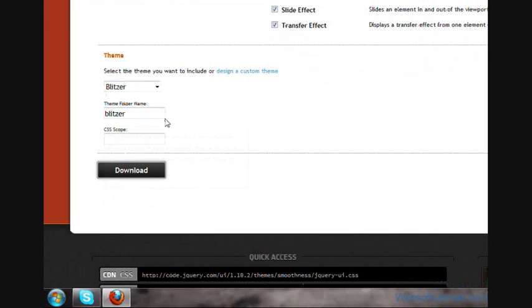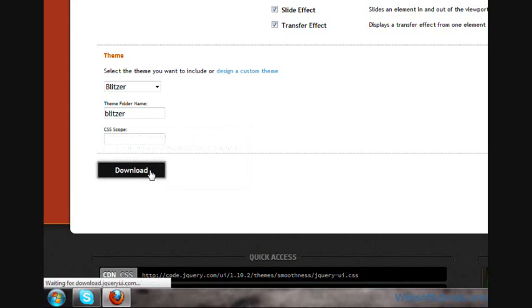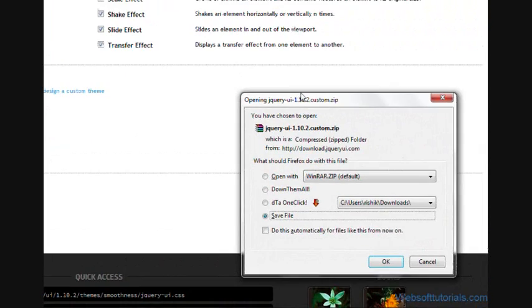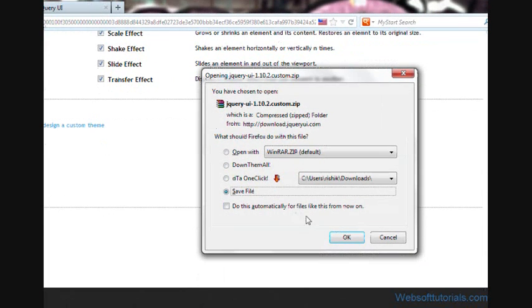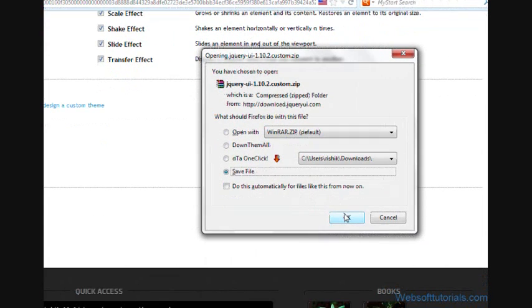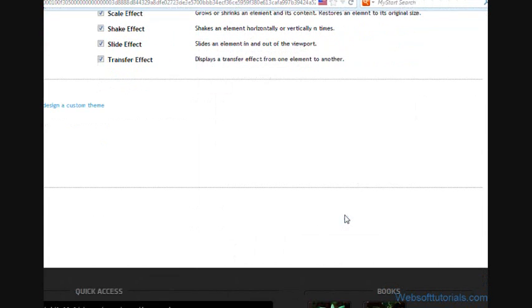I will select this Blitzer and click on this download button. It is asking for download message. I will click on this OK button. Now it starts downloading. This jQuery UI Library has been downloaded to our computer.